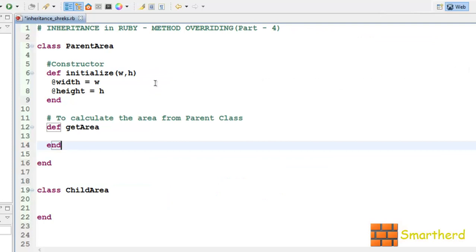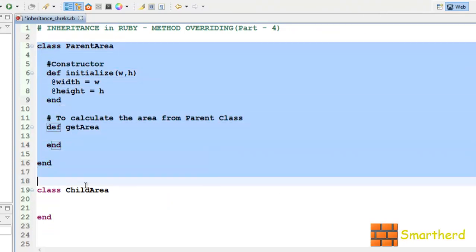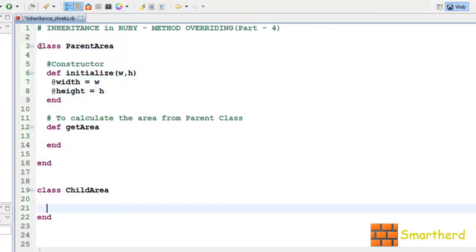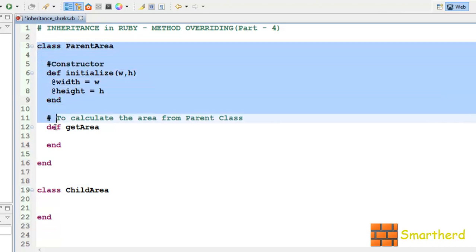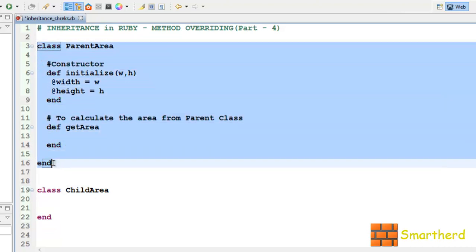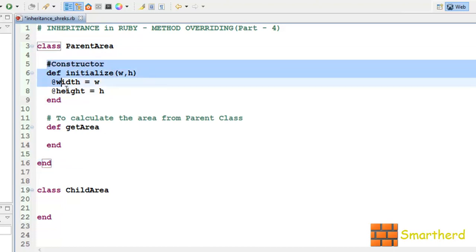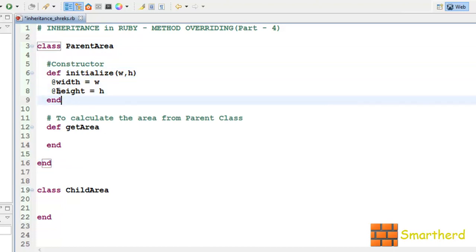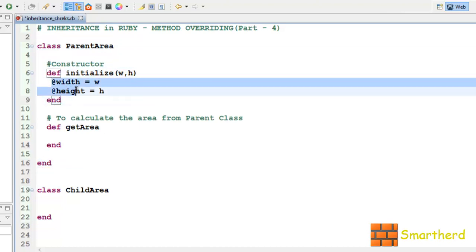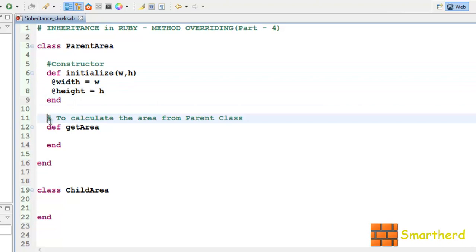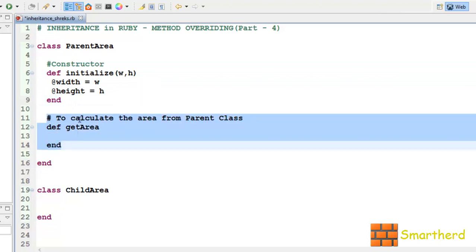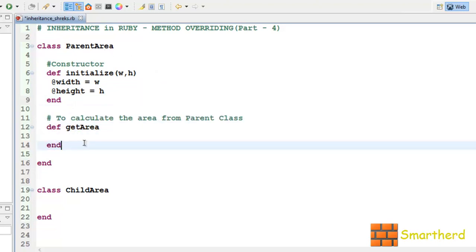In order to save time I have already created the code. Here I have defined a class ParentArea. Inside the class ParentArea I have defined a constructor with two instance variables: width and height. And I have defined a method to calculate the area from this parent class.